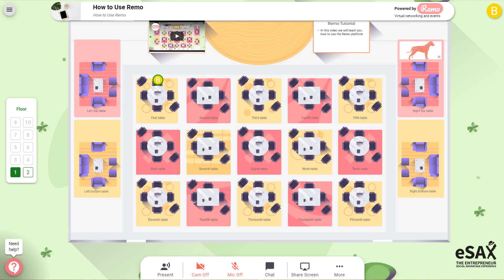The default settings for your camera and mic are off. You can turn them on and off by clicking on the icons at the bottom of the screen.